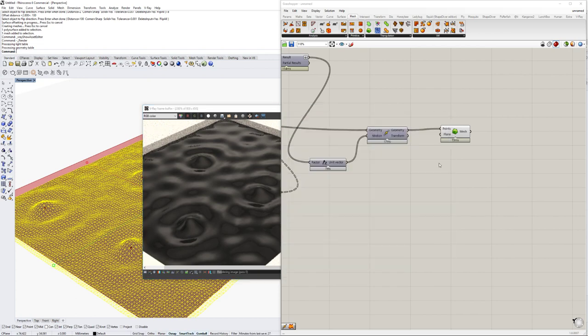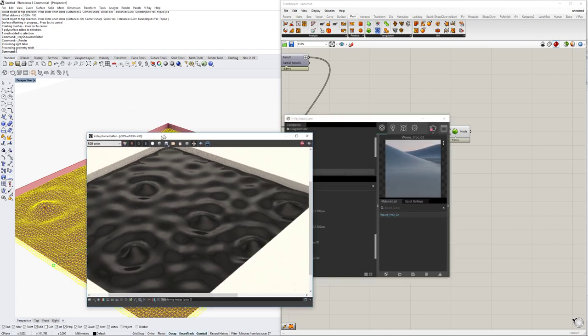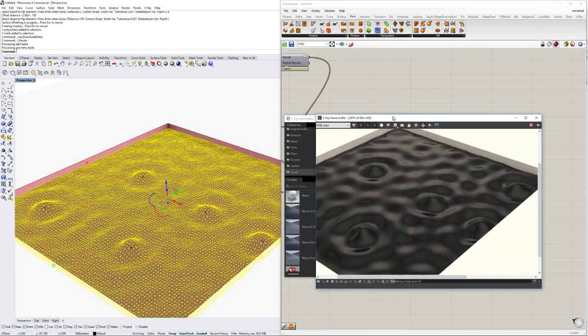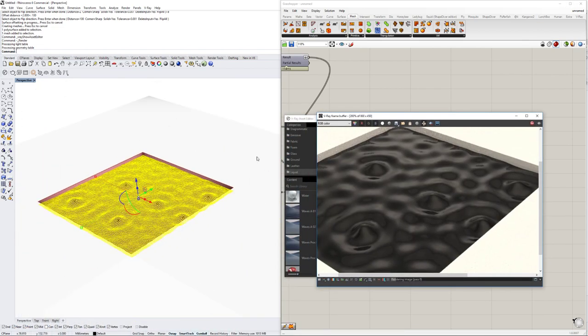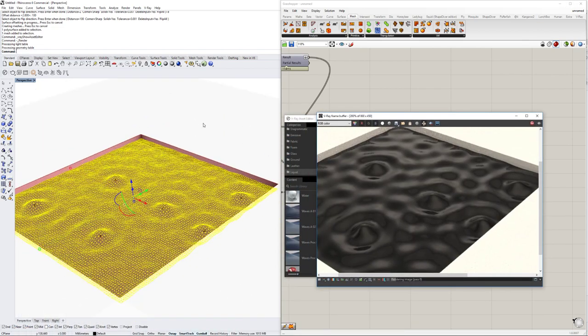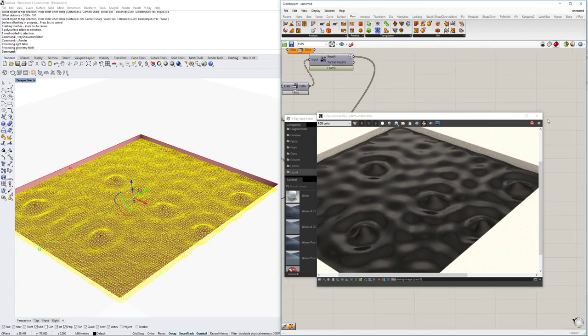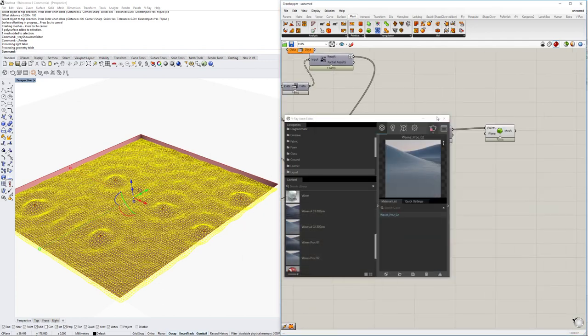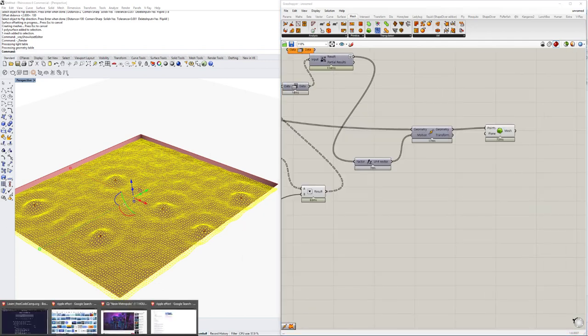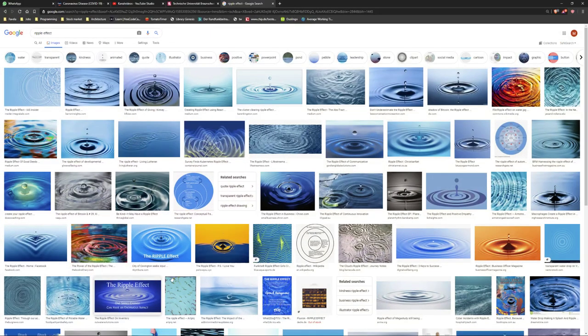So thank you very much for watching. I hope this helped out a little bit. It is a very kind of simple way of creating those ripple effects. But if you want to have this effect, especially it would take a lot of time to create it yourself in the Grasshopper environment or in the Rhino environment, I mean.